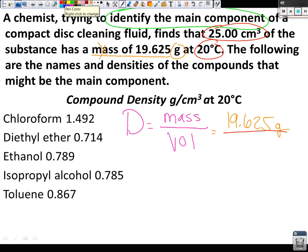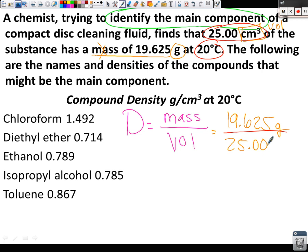How would you know you need to use that 25 cubic centimeters? The unit tells me it's a volume. So we've got 25.00 cubic centimeters.